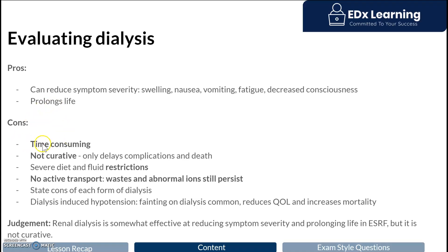The cons are exactly what we've mentioned: there is no active transport, so waste still remains in the blood; it is time-consuming; it is not curative; and each individual form has its own disadvantages. Peritoneal dialysis carries the disadvantage of peritonitis, while hemodialysis has several disadvantages including joint problems and hypotension — a loss of consciousness on dialysis due to the rapid removal of blood.